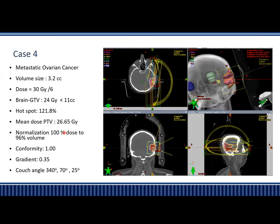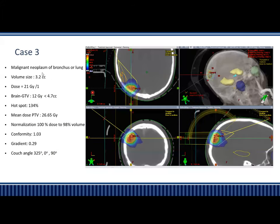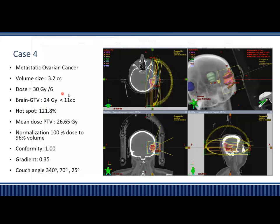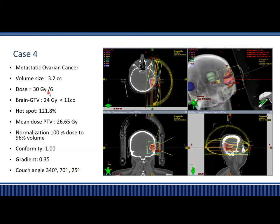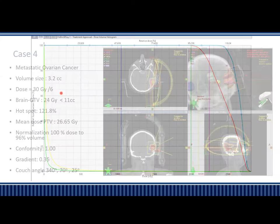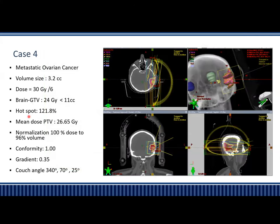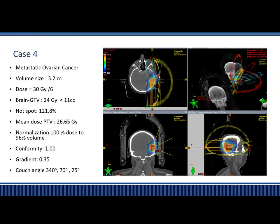The last case is metastatic ovarian cancer — a larger volume of around 3.2 cc. The dose is 30 Gy in 6 fractions. GTV is less than 11 cc and hotspot is 121%, which is lower because the volume is bigger. Again, there is good conformity, and you can see the low-dose spillage is very confined to the volume.